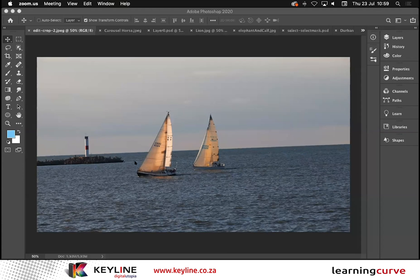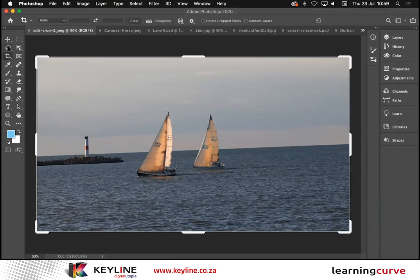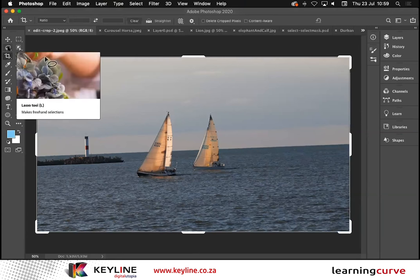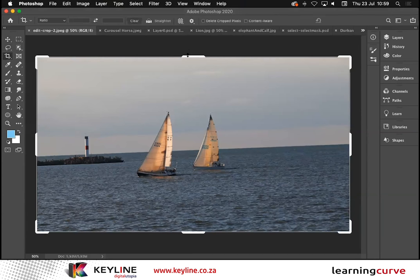Let's go ahead and start off basic — we're going to start off with cropping. I'll grab my crop tool and let's see what's different with this. Firstly, these handles have been made a little bit bigger, which makes it easier to grab onto. We can also see when we look at this image that it's a little bit skew. Photoshop does give us the ability to straighten an image. Right on the top on my options bar, I have the word 'Straighten'.